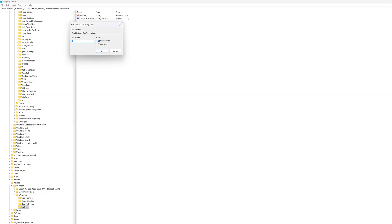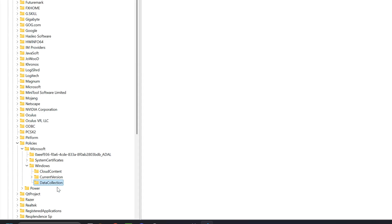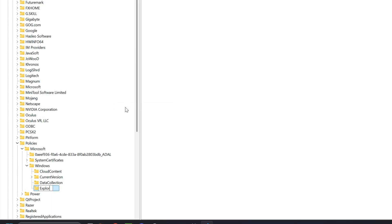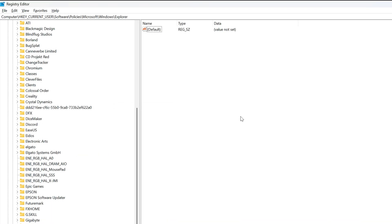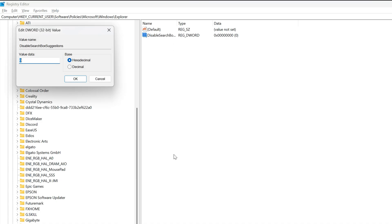So just simply go into your registry editor and then make your way to this directory, HKEY_CURRENT_USER, Software, Policies, Microsoft, and Windows. Then if there is an Explorer folder there, simply just click on that. If there isn't, simply just right click on Windows and then create a brand new key called Explorer. Then within the Explorer key, you want to right click into it, click on New and select the DWORD 32-bit value option. Rename this value to DisableSearchBoxSuggestions with each word starting with a capital letter, then click into it and change its value to be 1. And that will finally remove all of those Bing results that literally no one ever clicks on from the search bar.